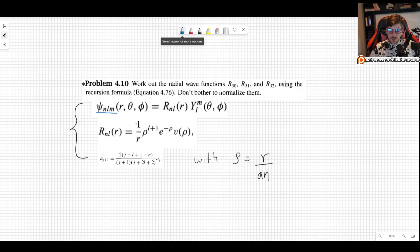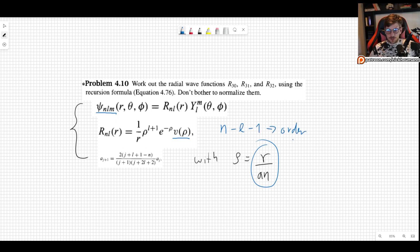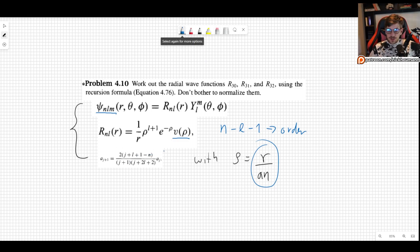The radial part we can write as 1 over r, times ρ to the (l+1), times e to the minus ρ, and then this polynomial v(ρ), which is of order n minus l minus 1 — that is the highest order of the polynomial. You don't have to know it; you're going to see that it comes from the recursion formula. And how do you find v(ρ)? That's the main point in this problem.